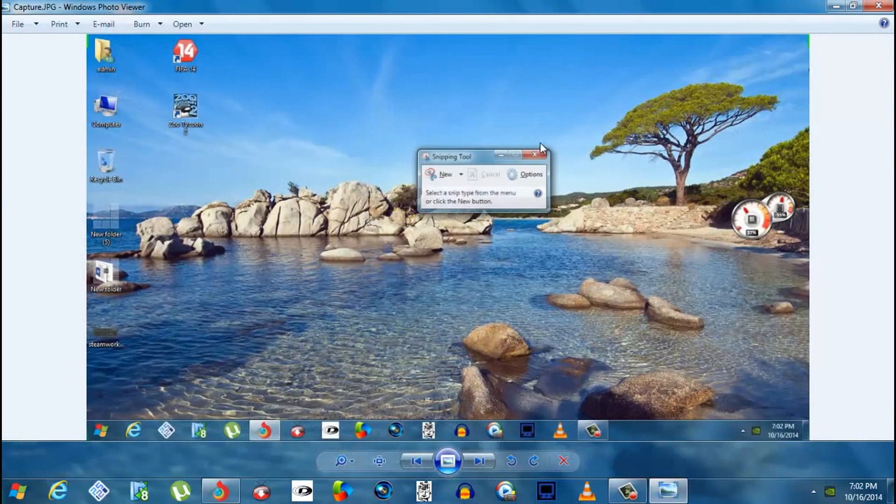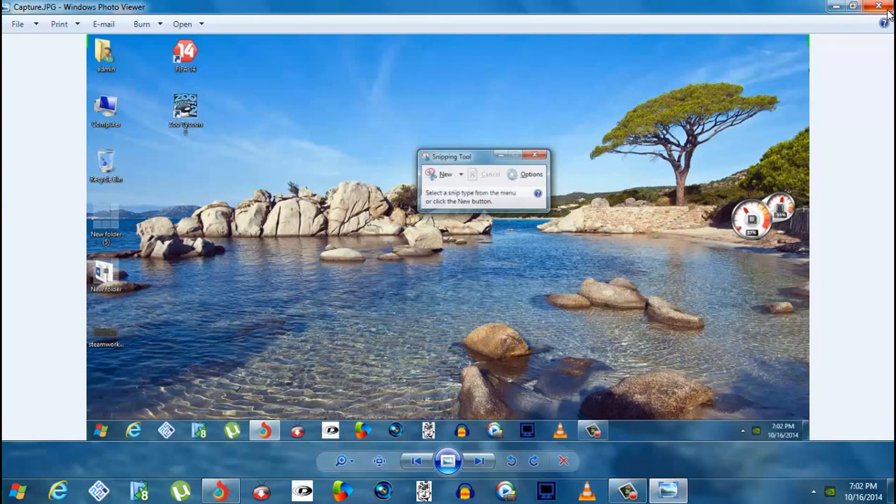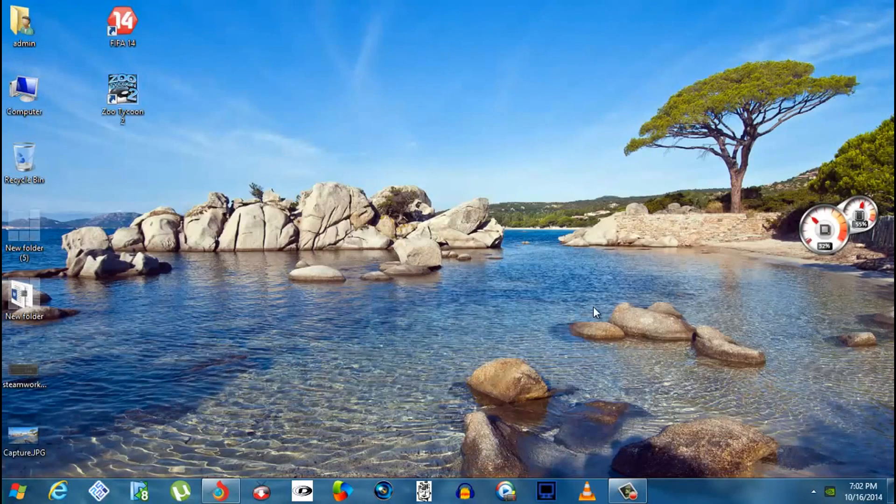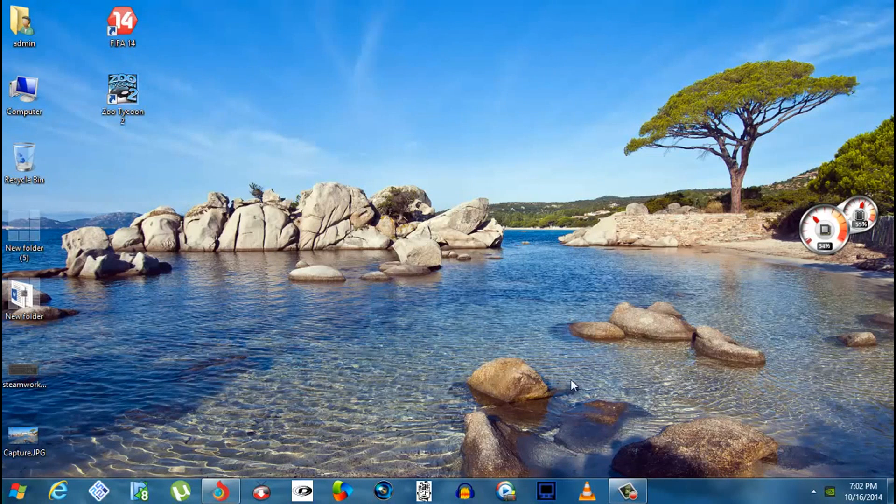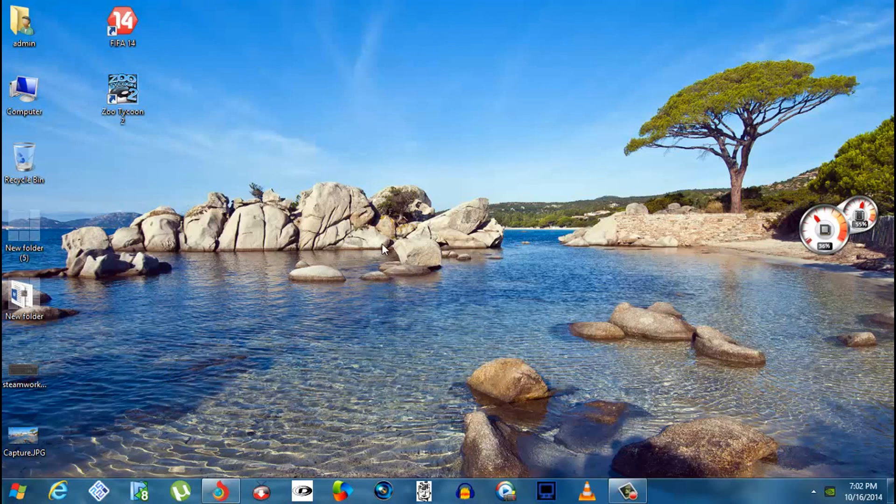So these are the two methods of taking a screenshot without installing any external apps. It's applicable for both Windows 8 and Windows 7. Thank you! Please subscribe, comment, and like my videos.